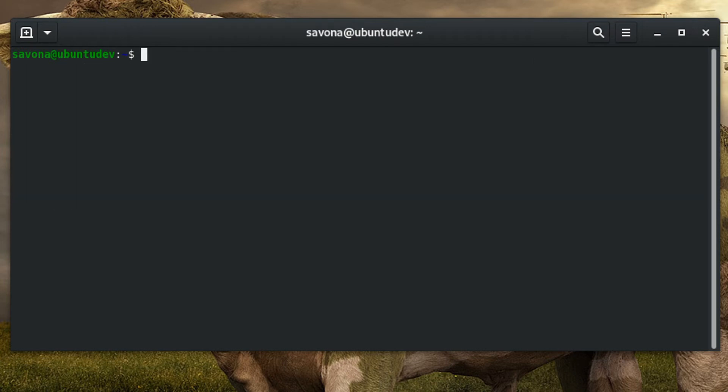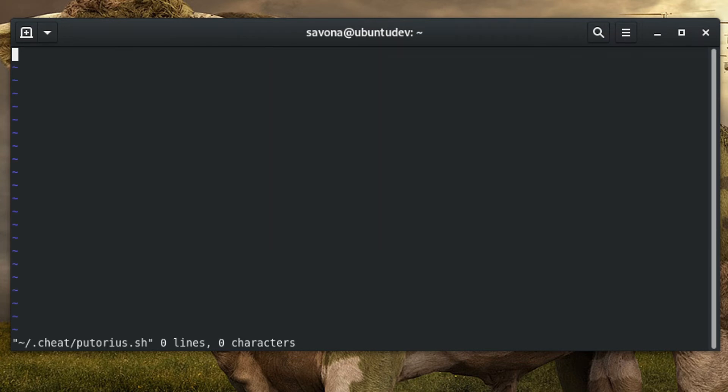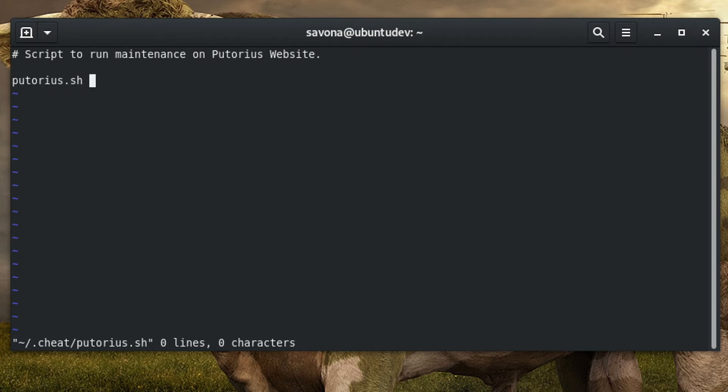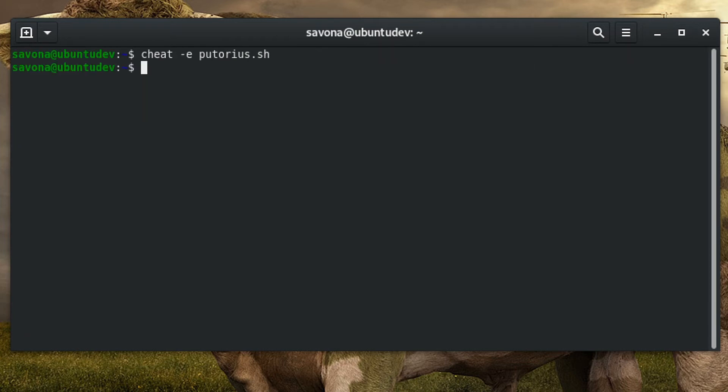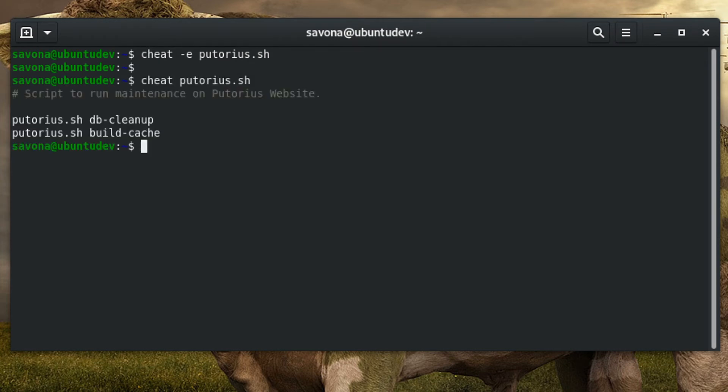You can create custom cheat sheets for any command or even one of your scripts. Simply use the '-e' option followed by the name of the new sheet you want to create. In this example, we are creating a sheet for a custom script named putorius.sh.